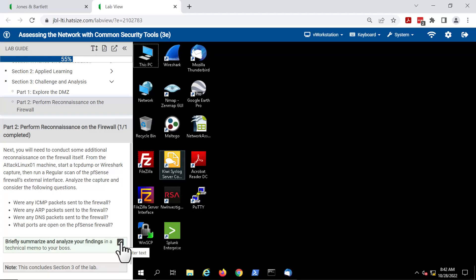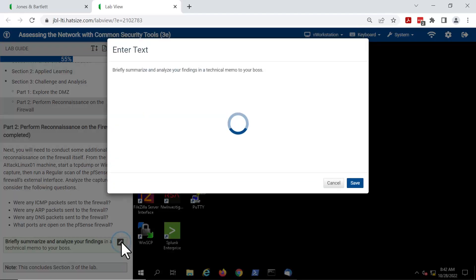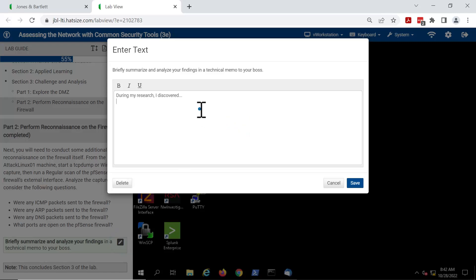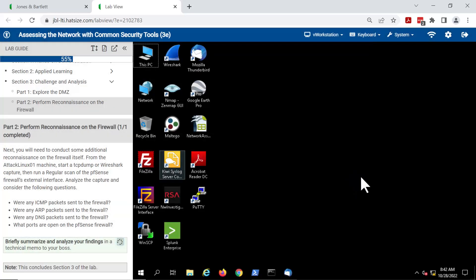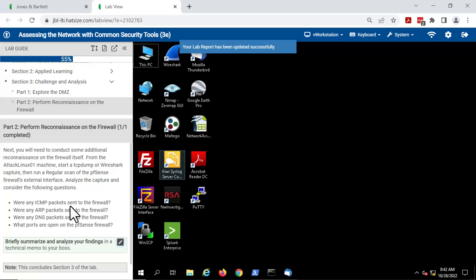Click on the pencil and type. Save that, and that also gets updated in the lab report.